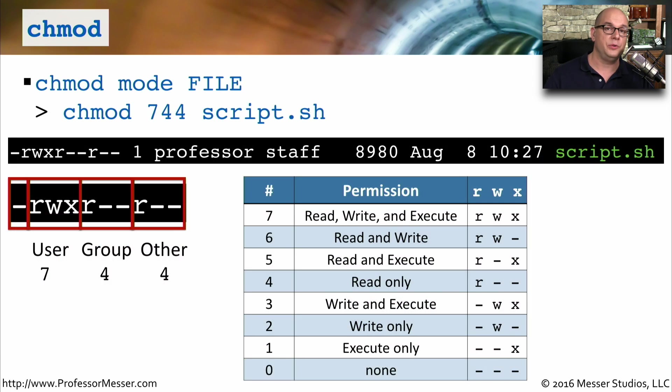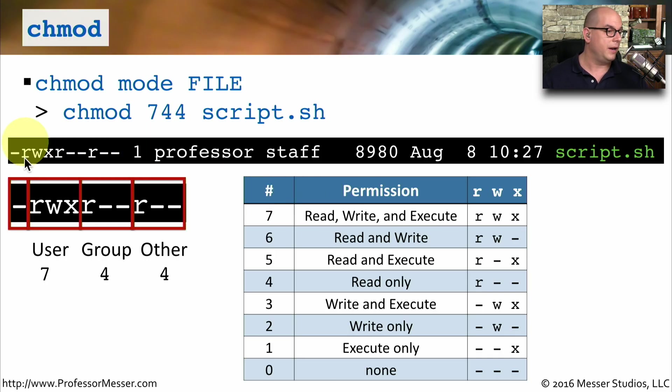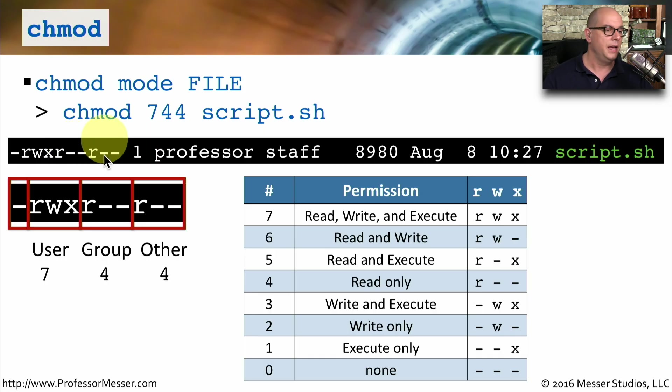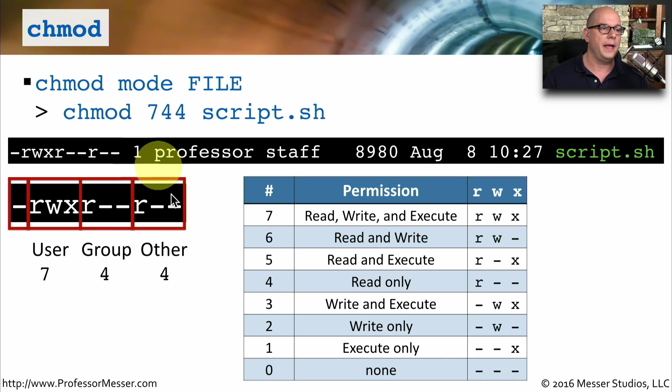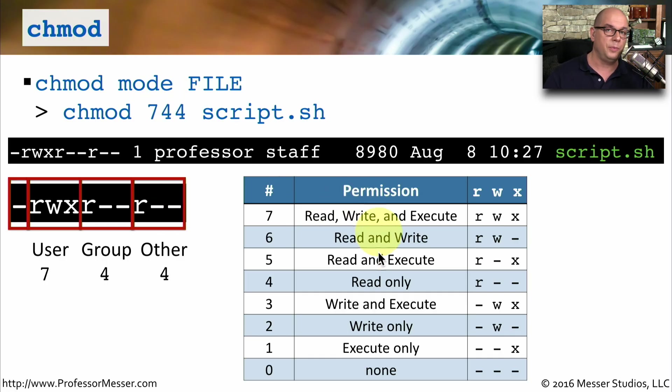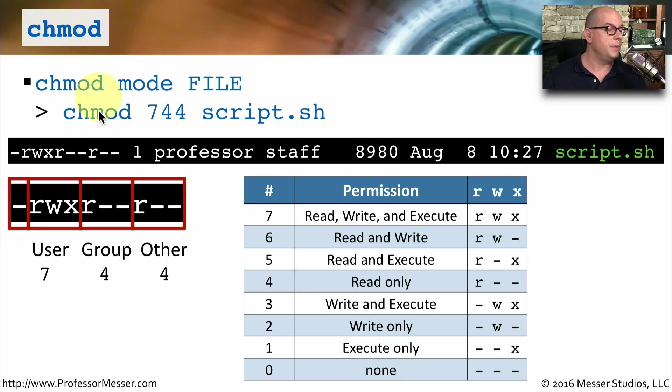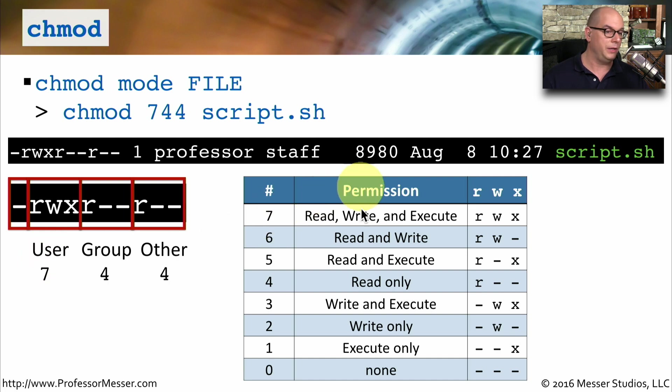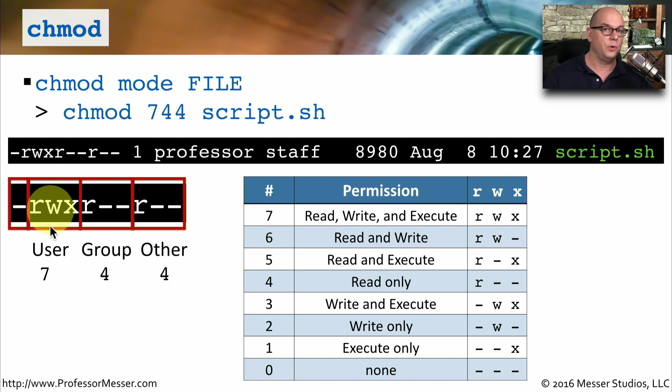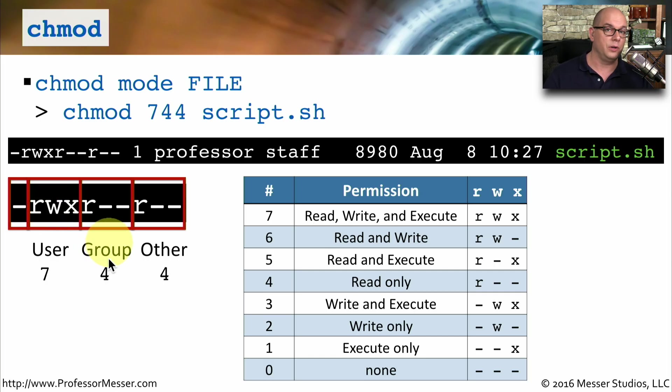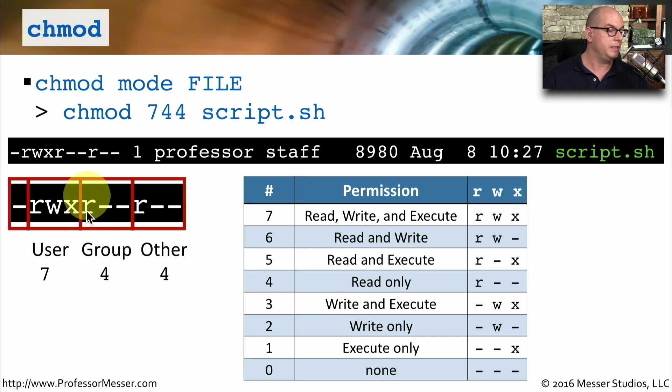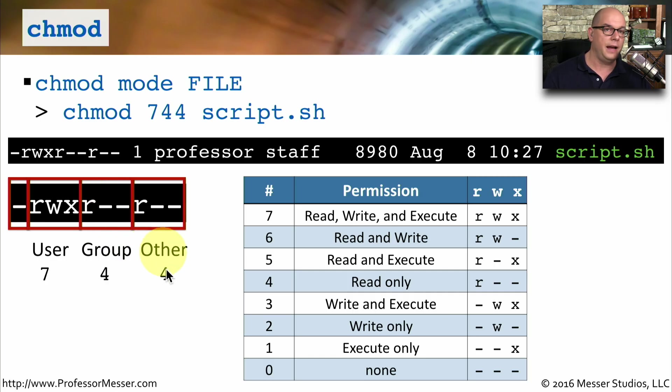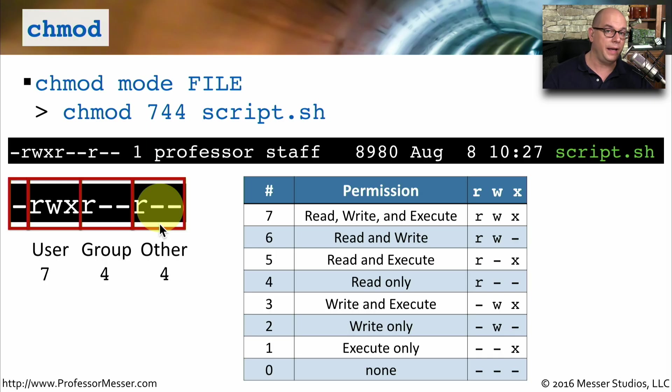It's very common to use numbers to specify the permissions for a file. If you were to look at all of the different permissions, you'll notice there are a bunch of Rs and Ws and Xs and dashes. These are separated out into a user, a group, and an other section. And you would set the user, group, and other number based on the permissions that you see here. So if we set a chmod of 744 for the file script.sh, we are setting the first three characters here to rwx. That's the seven. So that's read, write, and execute. And that will be the permissions for the person who is the owner of the file. Everyone who is a member of the group associated with this file will be assigned the number 4. 4 is read only. And you can see the R is listed under those characters. And then everyone else has the access also of 4, which means everyone else can read this file as well.